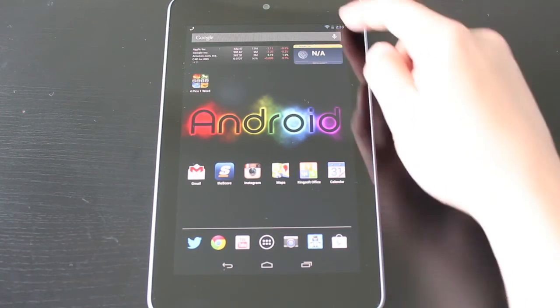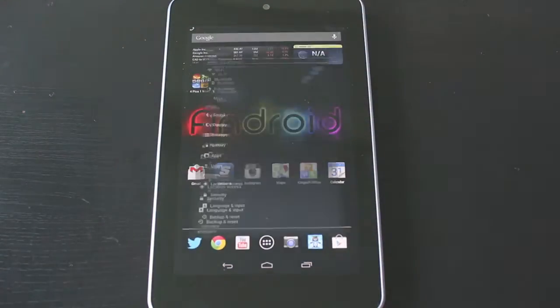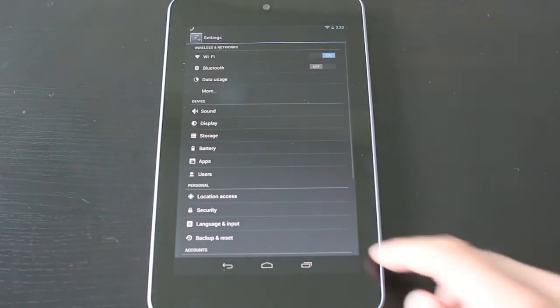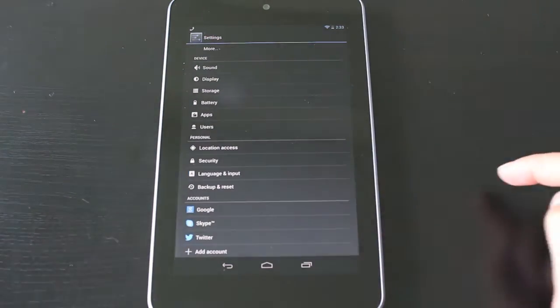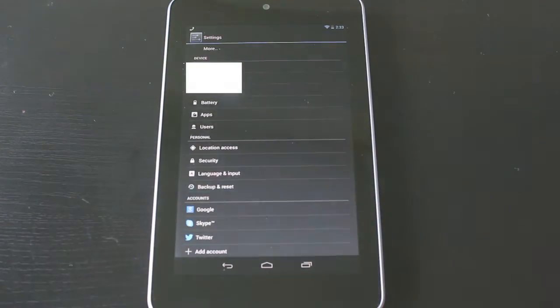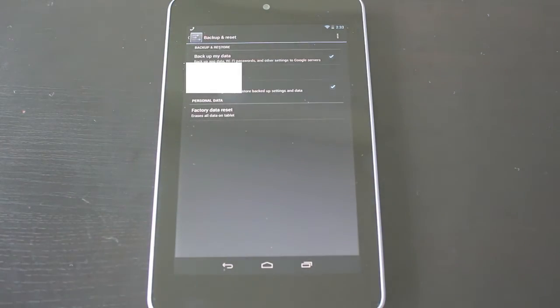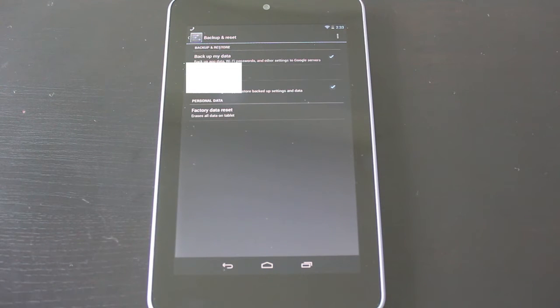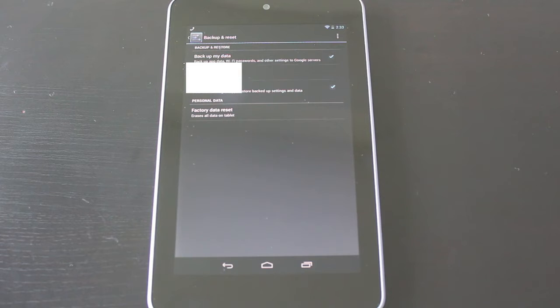The first thing we need to do is open up the settings section here. Then you want to go down to where it says backup and reset. From here you'll have a couple of settings. You can back up the data, back up the account, and have it automatically restore various apps while you're going through it.